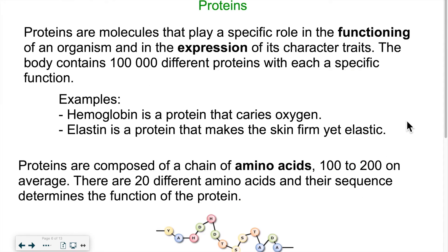Those genes are like a recipe book — they have the recipes to make proteins. The functioning of our bodies is based on proteins; they need proteins to perform different tasks. We have about a hundred thousand different proteins in our bodies, and those proteins are made because the DNA has the recipe to make them. Other parts of the body will make the proteins, but they need the recipe, and that's where we find it — inside the DNA.